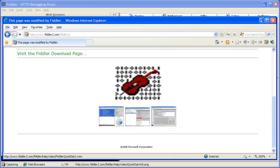This was just a quick little demo of what you can do using the autoresponder and breakpoints.